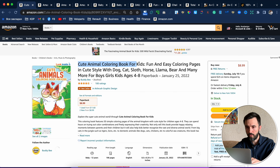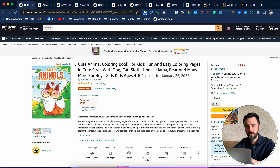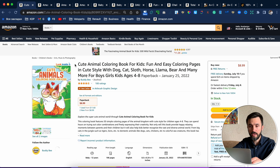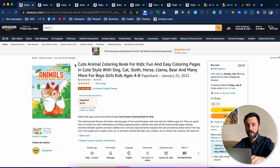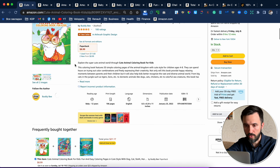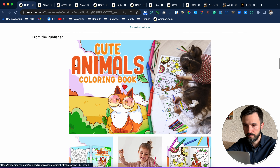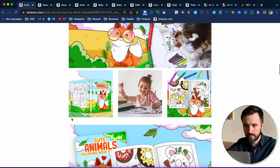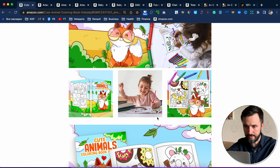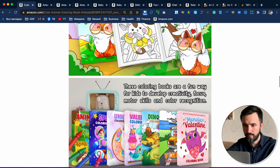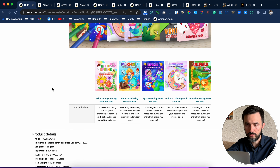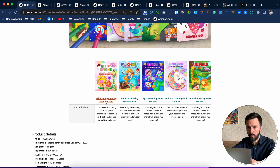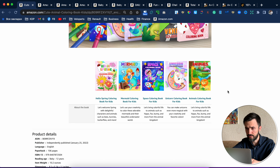The first book is Cute Animal Coloring Book for Kids. If you didn't see my previous video where I told you how this author makes more than six thousand dollars every month, then click on the link where I tell you how you can do the same. Let's see what A-plus content he uses. The first one is just an image he prepared, the next one without any text. And here is the important part where he promotes his other books with links to them.